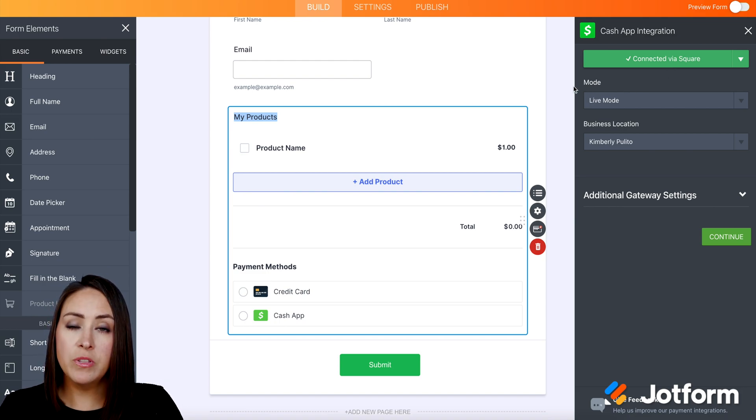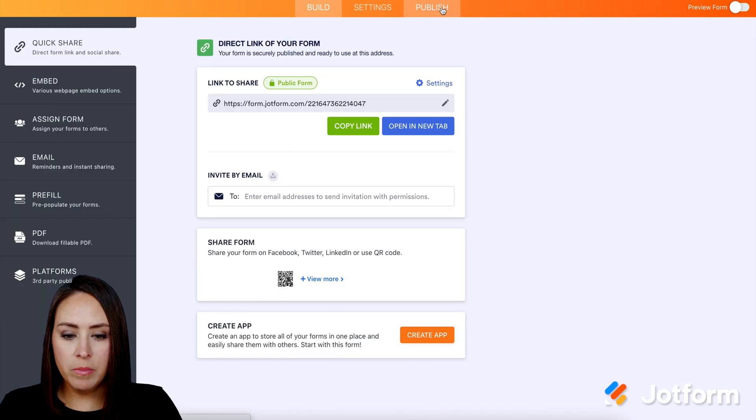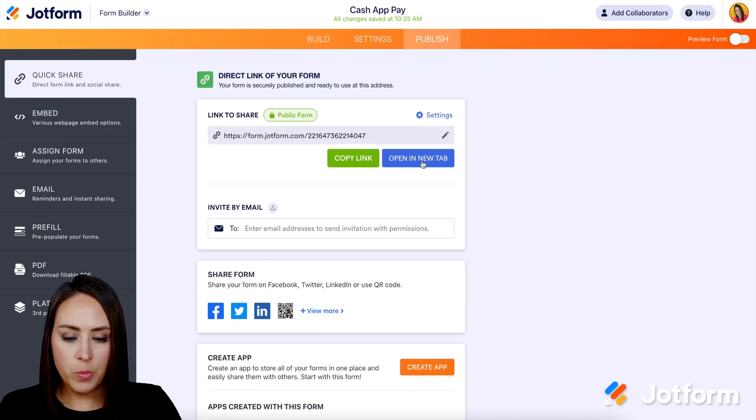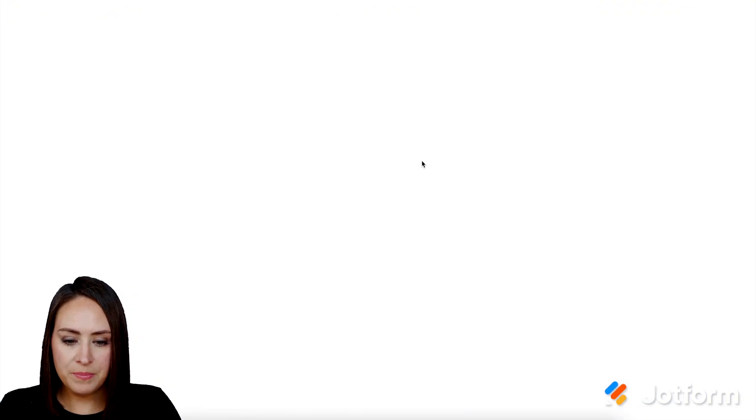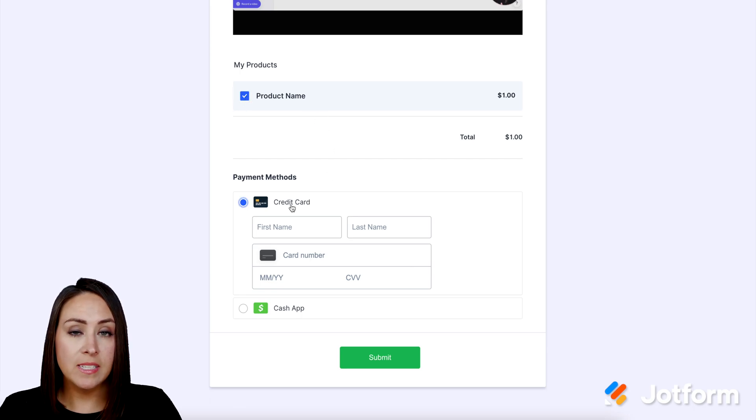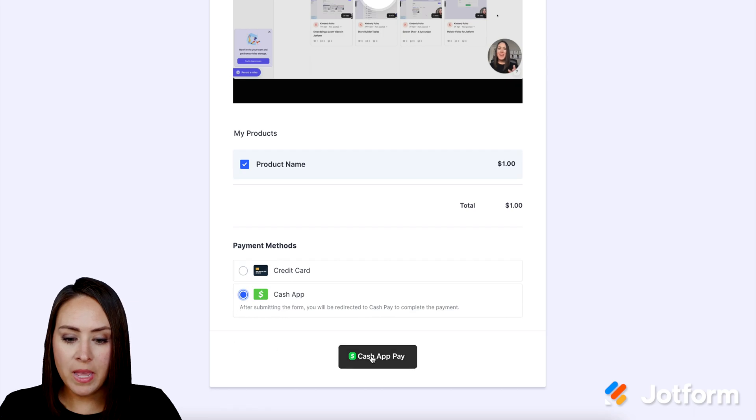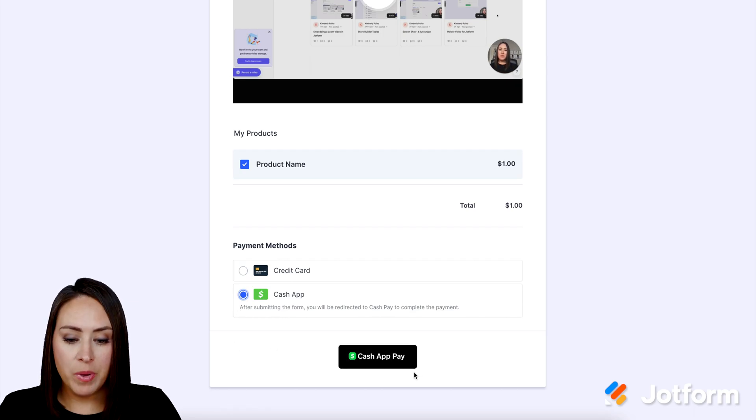So let's go ahead and see what this looks like for the checkout process. I'm going to go ahead and go to publish, then open in a new tab. If we scroll to the bottom, we can choose this product name. We can see it's automatically going to choose credit card. But if we choose the Cash App Pay, we have the Cash App Pay button. So let's click on this.